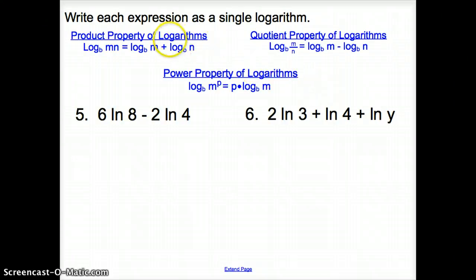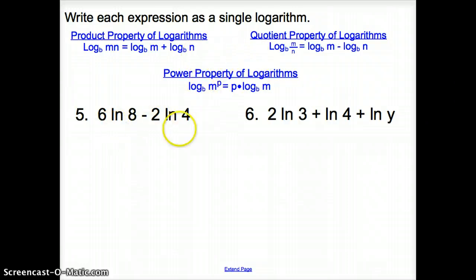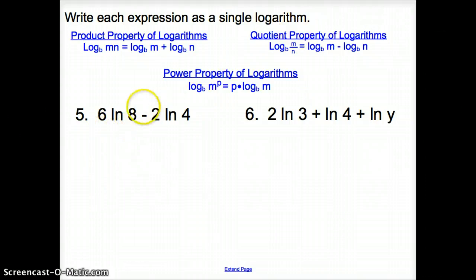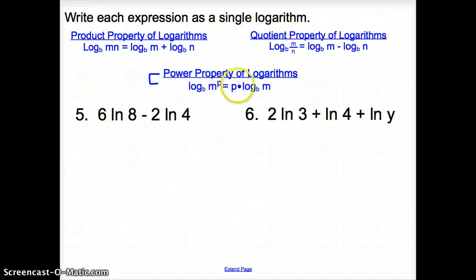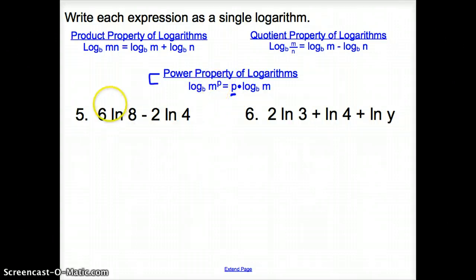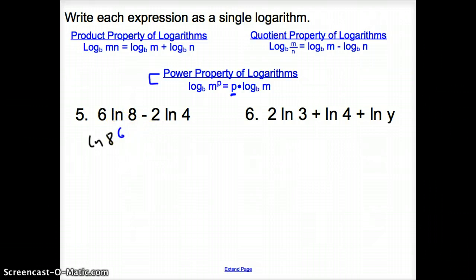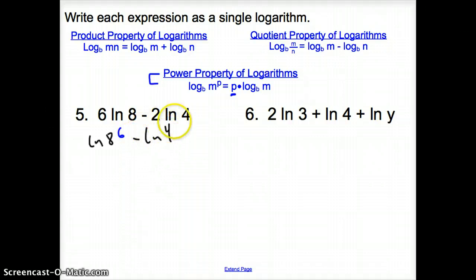Next, we write each expression as a single logarithm — the key is to end with one natural log. On number 5, we first use the power property: the coefficient 6 in front of ln 8 moves to become an exponent, giving ln of 8 to the 6th power. Similarly, the 2 in front of ln 4 gives ln of 4 to the 2nd power, and we subtract them.